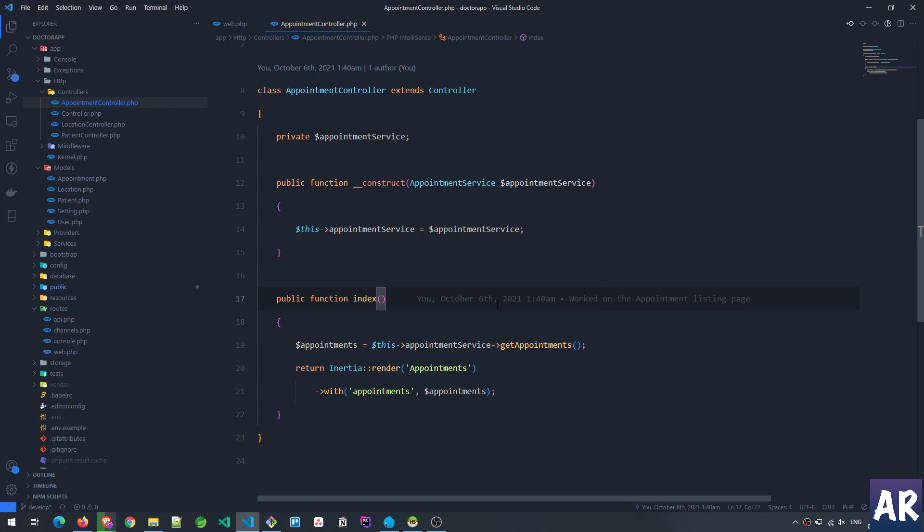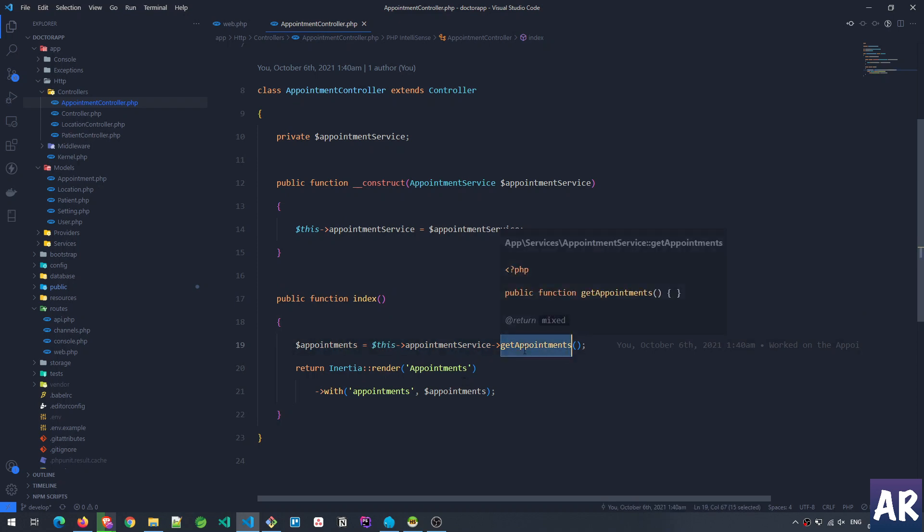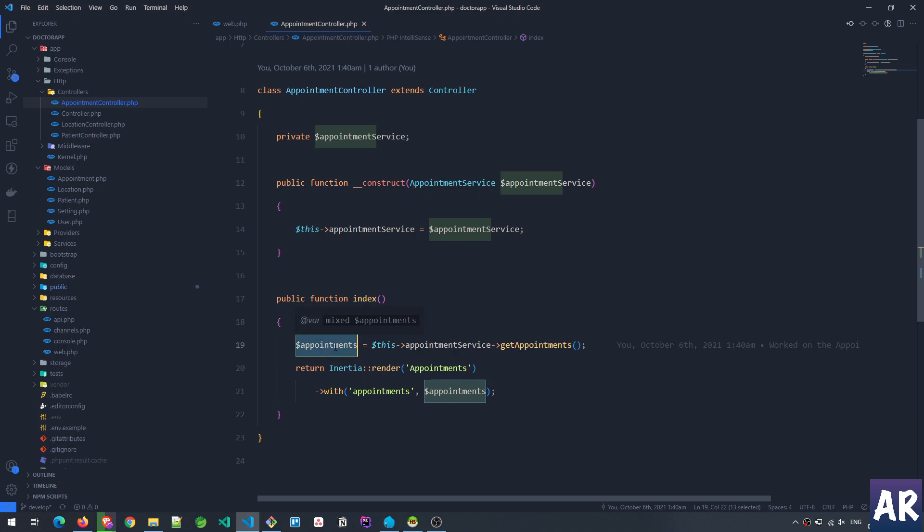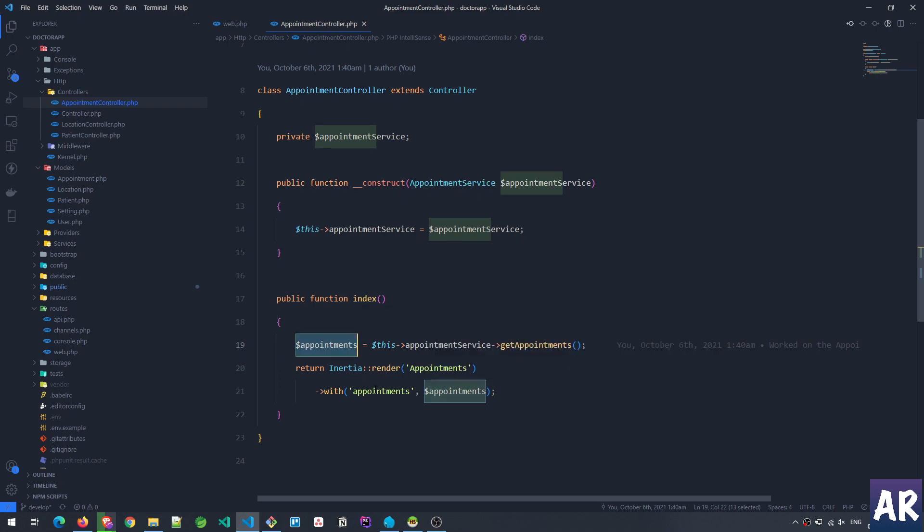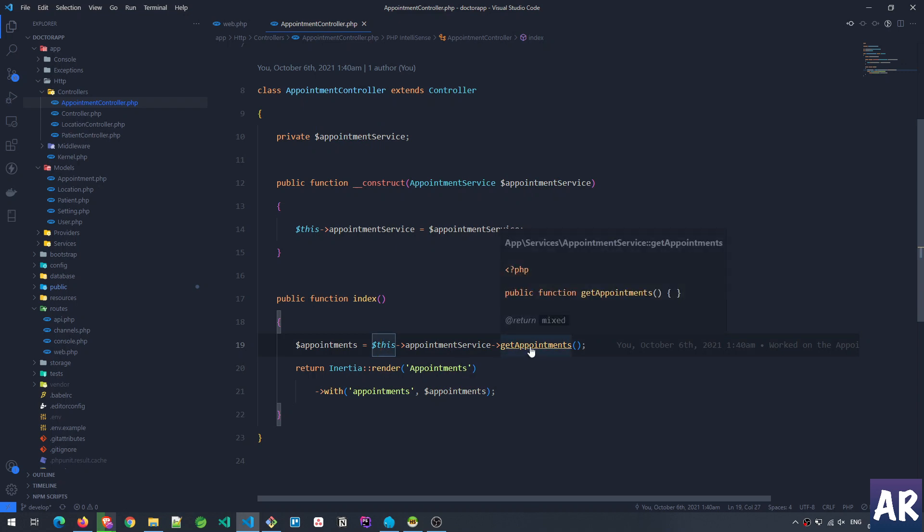We can understand that we have a service file where we have getAppointments, and that getAppointments is this variable which we're passing to the Inertia render function. So let's go inside our service function.